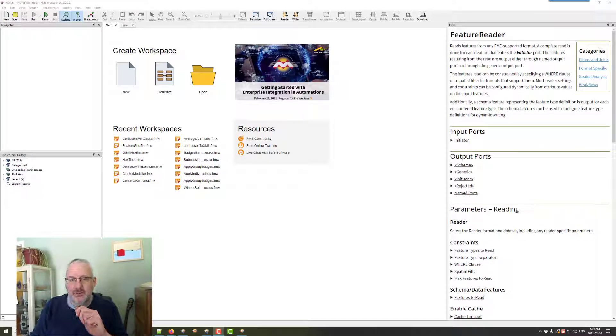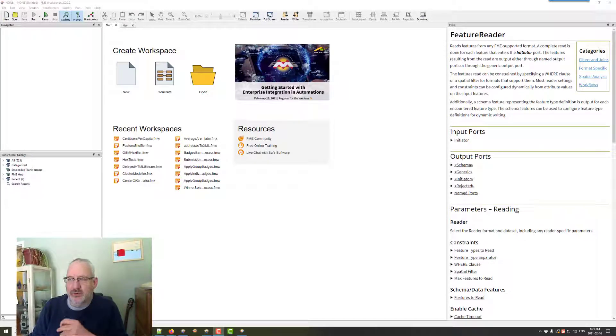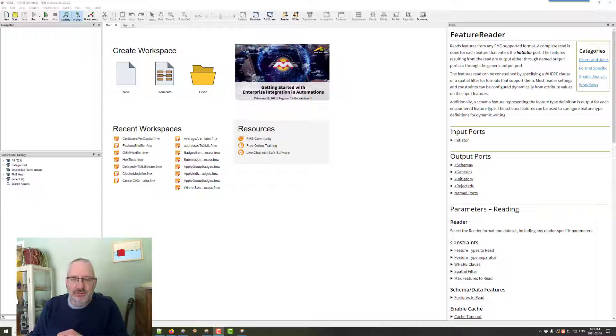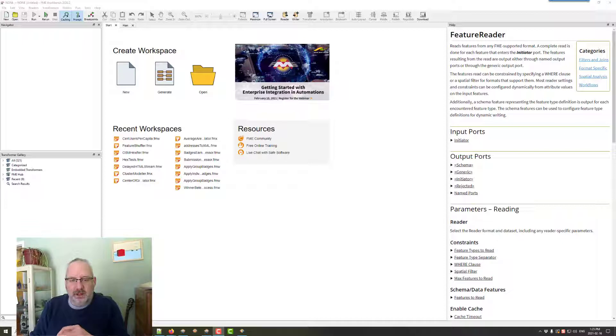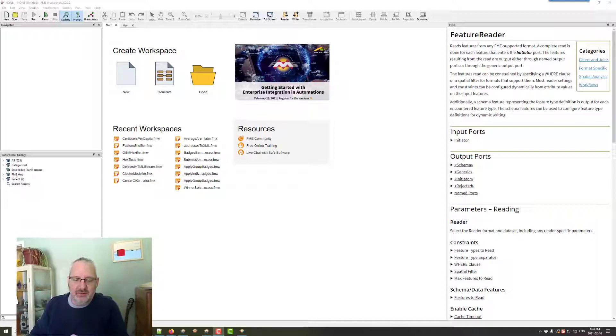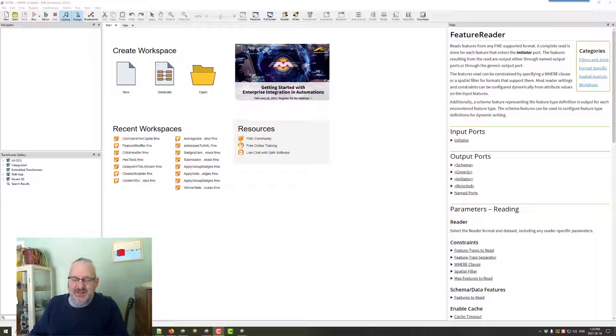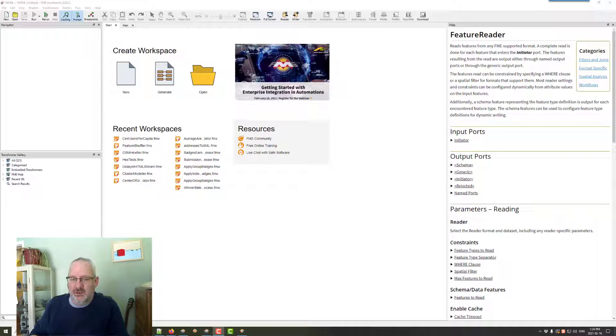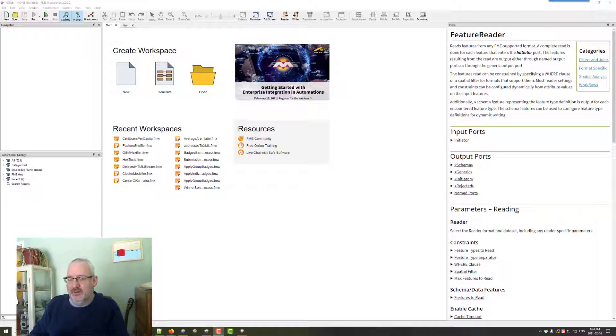Hi, FME users. I'm back with another live recording of FME use. Today, well, last week you might have noticed somebody tagged me in a discussion about validating CSV files. And I thought, wouldn't it be good if we could have a transformer that did CSV file validation at the same time as it was reading it. So that's what I'm going to try.